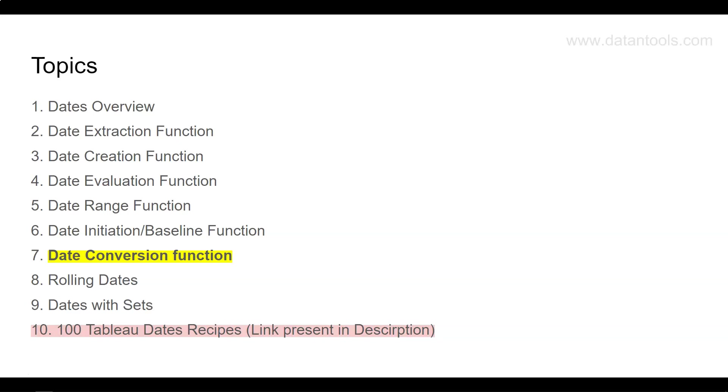With the use of the date conversion function, we can basically convert the given format into the specified format in which the date is coming. That way we can then do all the date related calculations pretty easily.